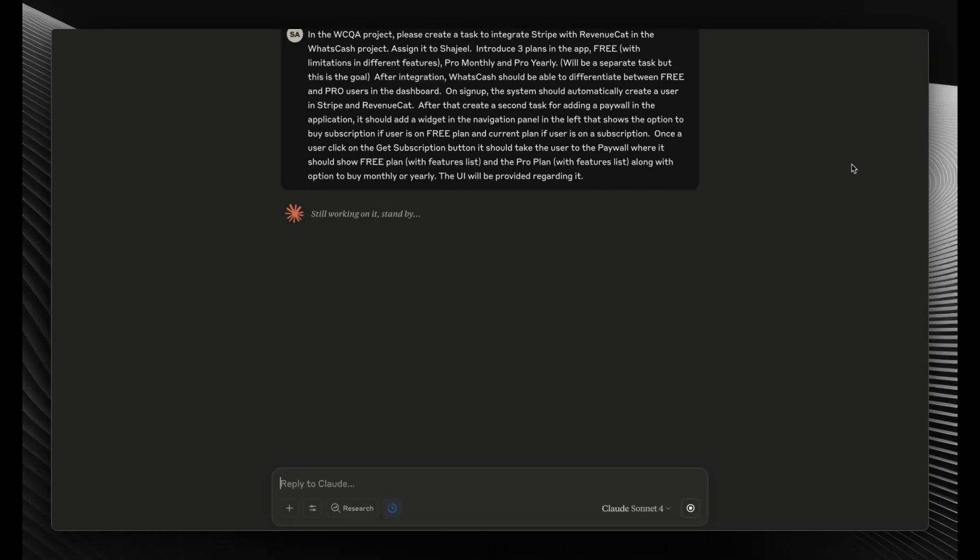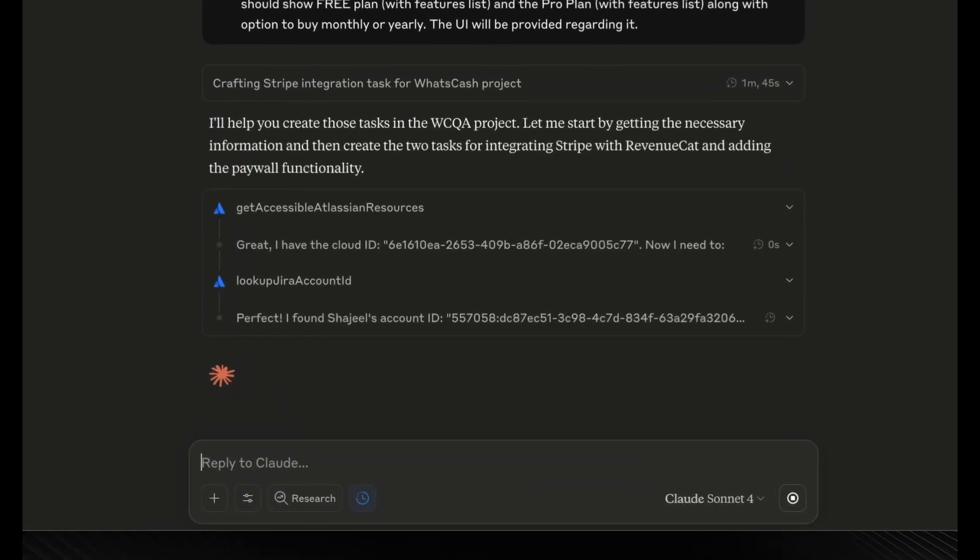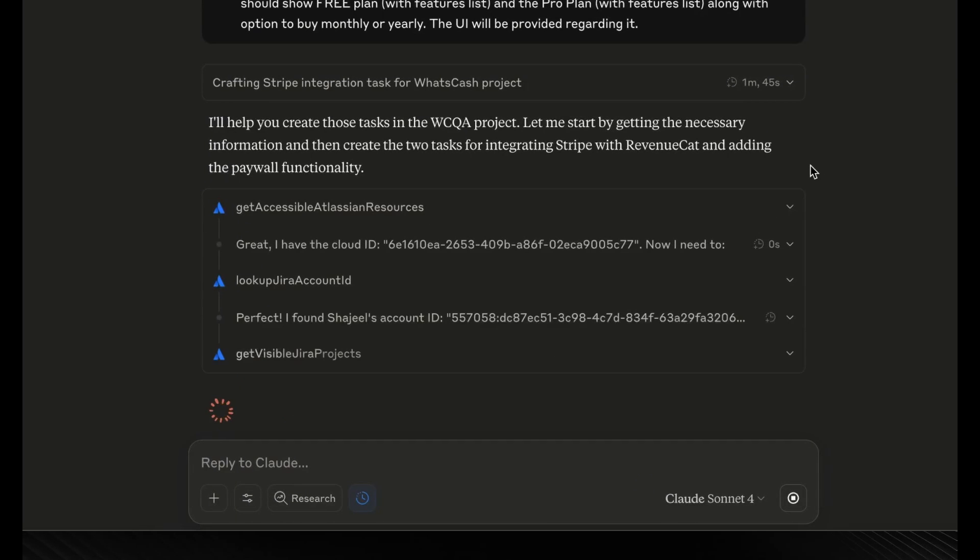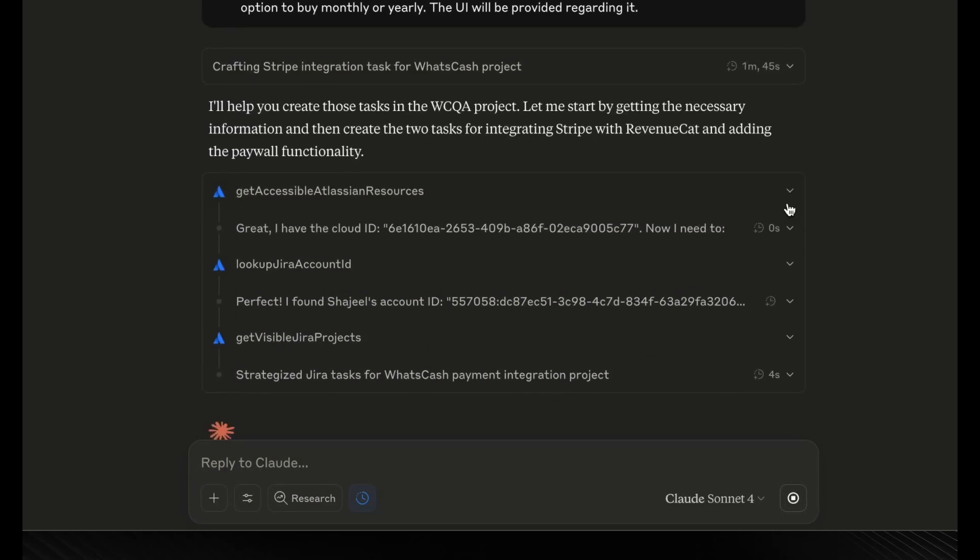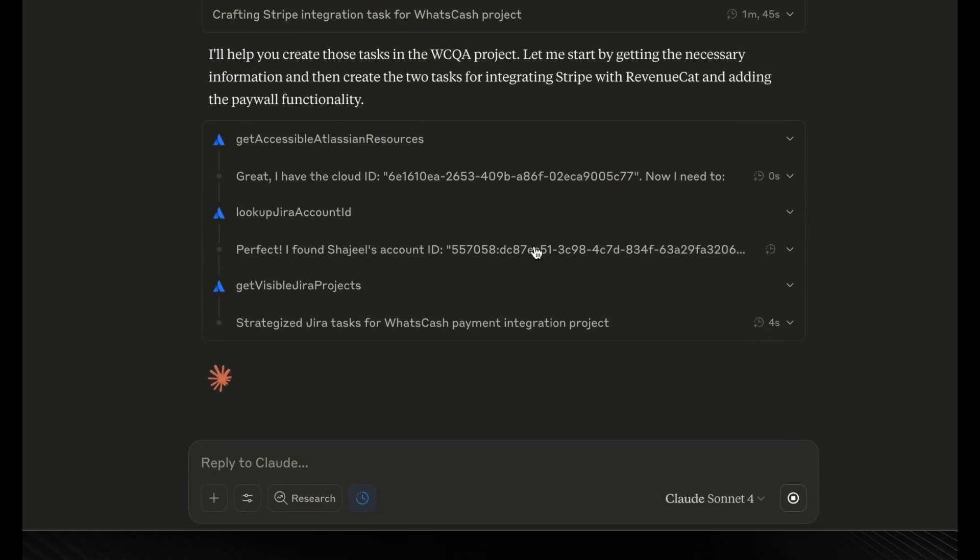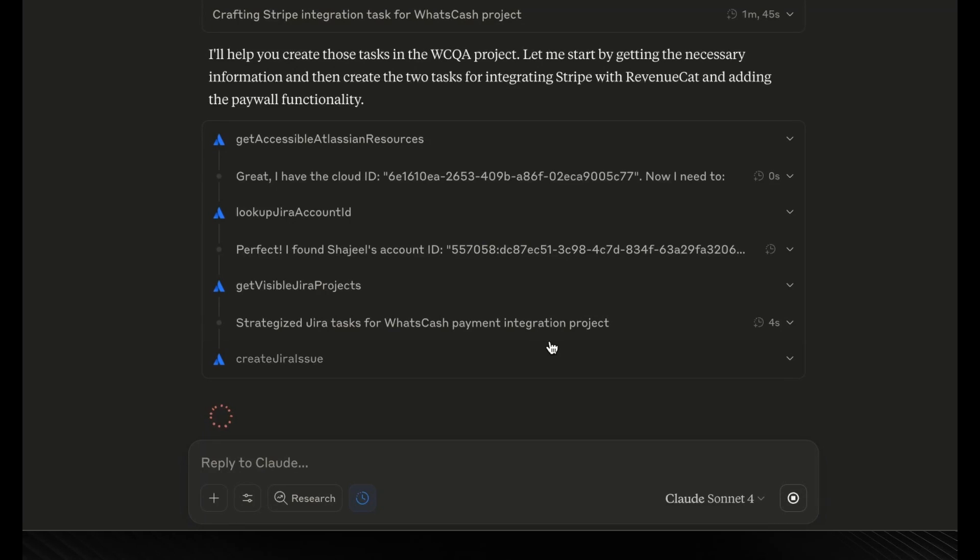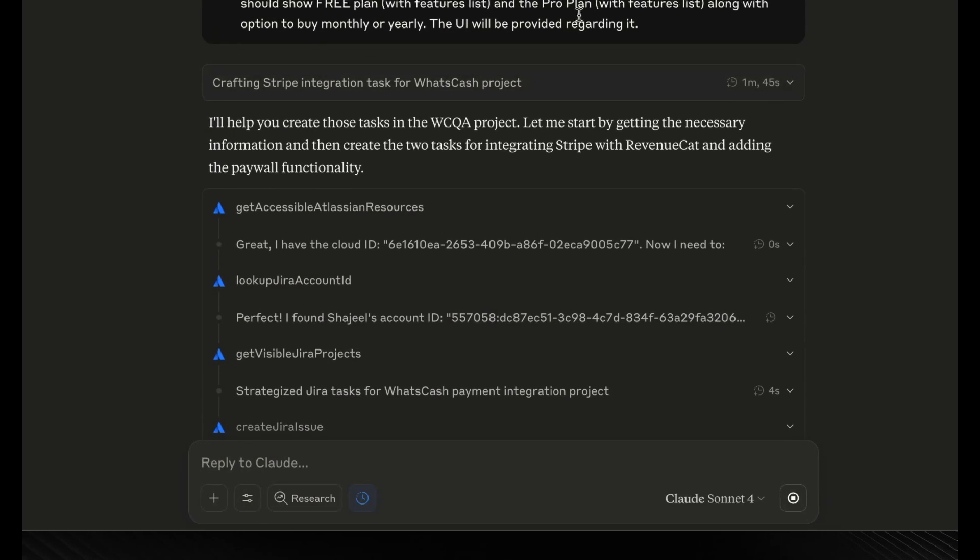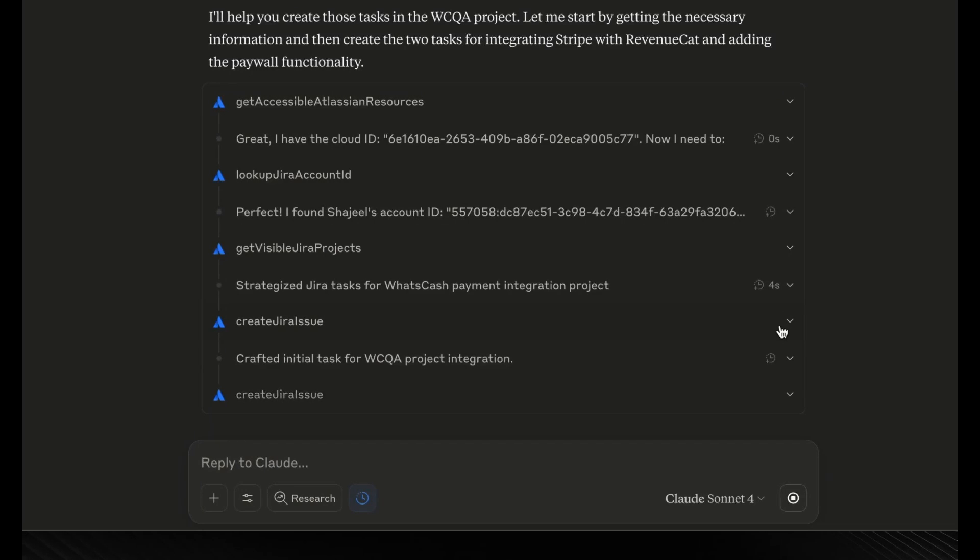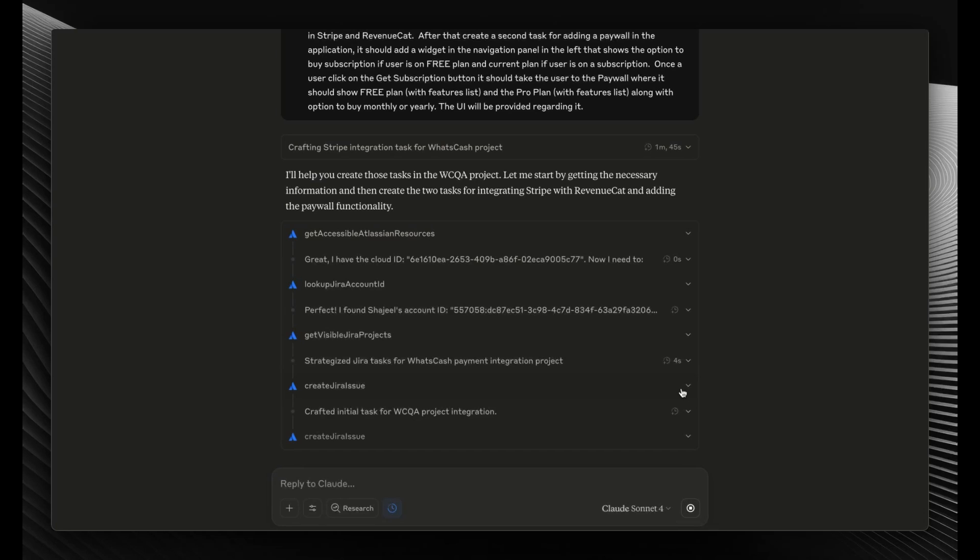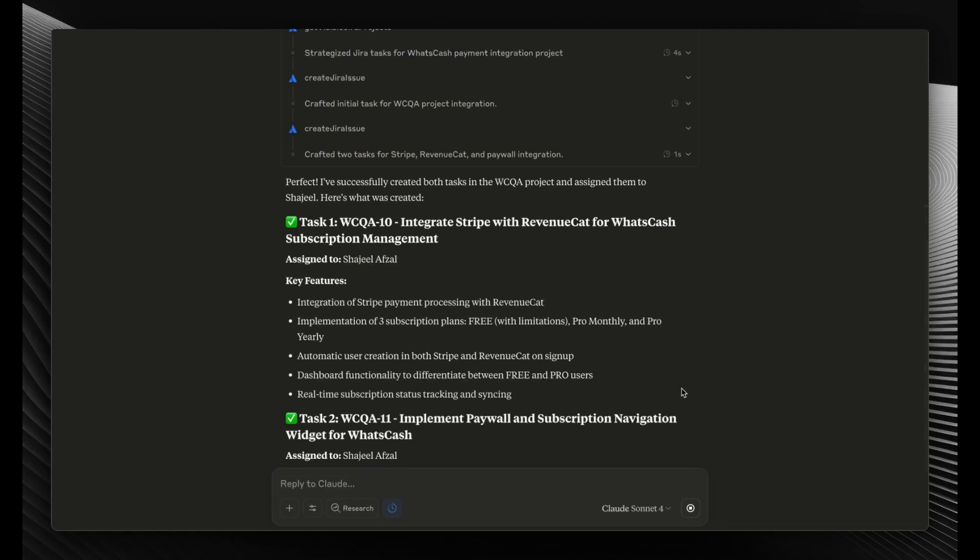Now you can see it's working on it. It's saying 'Stand by.' By the way, I enabled the thinking mode as well to get maximum performance. Now you can see it's using the tools—for example, first it used 'Get Accessible Atlassian Resources' tool, then 'Look up Jira Account ID,' 'Get Visible Jira Projects,' 'Create Jira Issue,' and so on. After thinking for one minute and 45 seconds based on this prompt, it went ahead and executed the things.